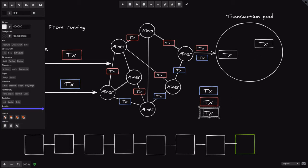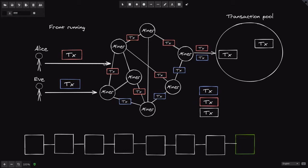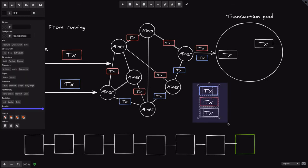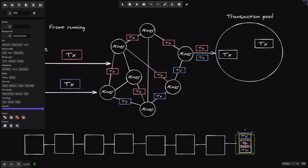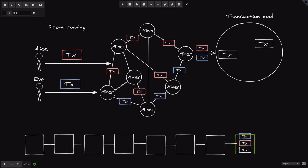Notice that even though Alice sent the transaction first, Eve's transaction will be included into the block before Alice's transaction. This happens because Eve paid a higher gas price than Alice, so her transaction gets included into the block first. The end result is that although Alice sent the transaction first, because Eve paid a higher gas price, her transaction was included before Alice's transaction.